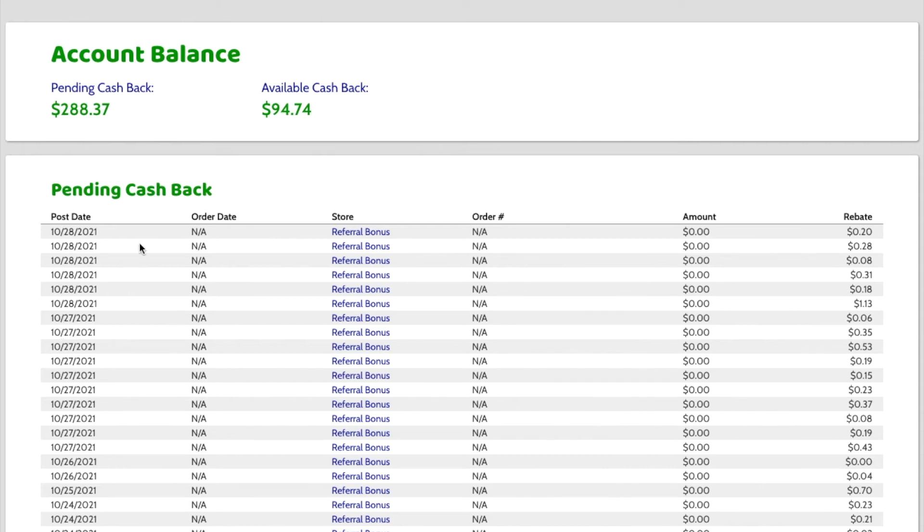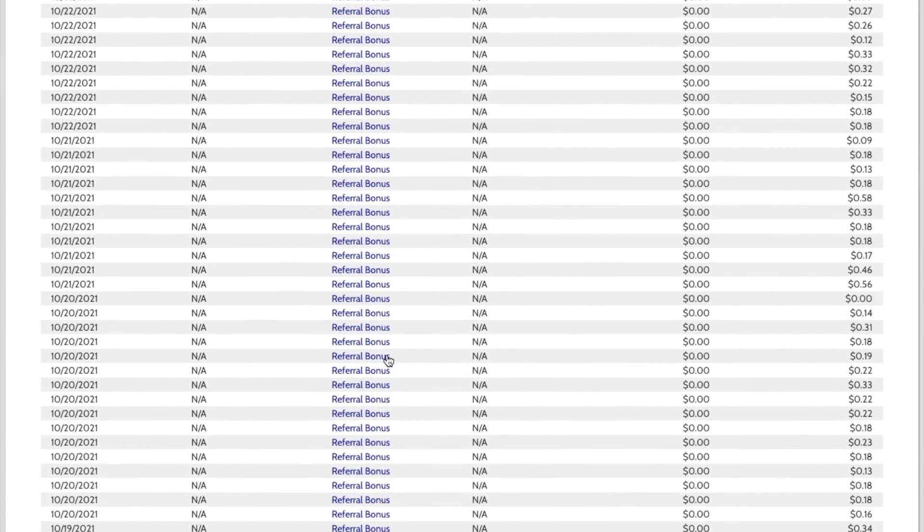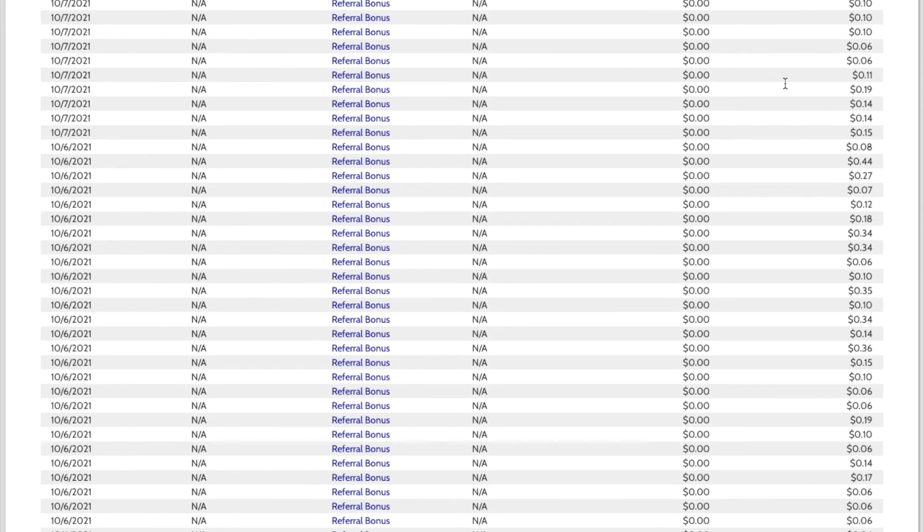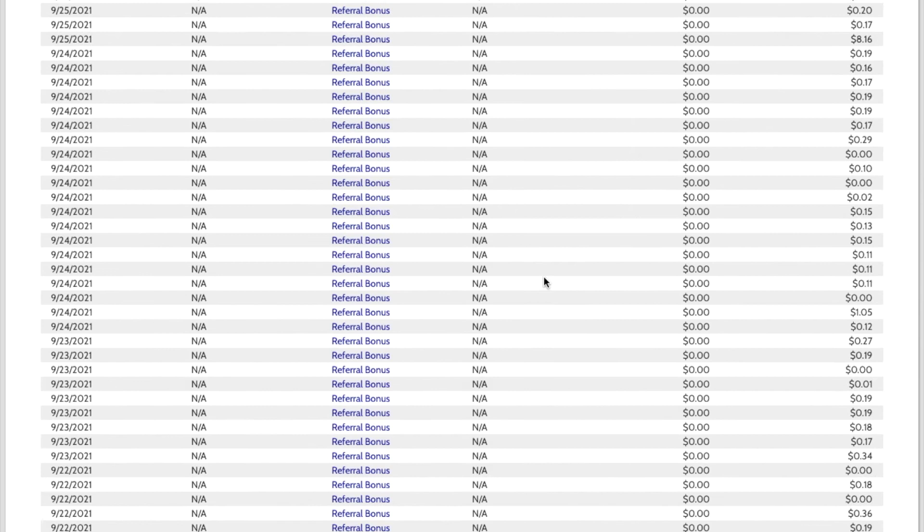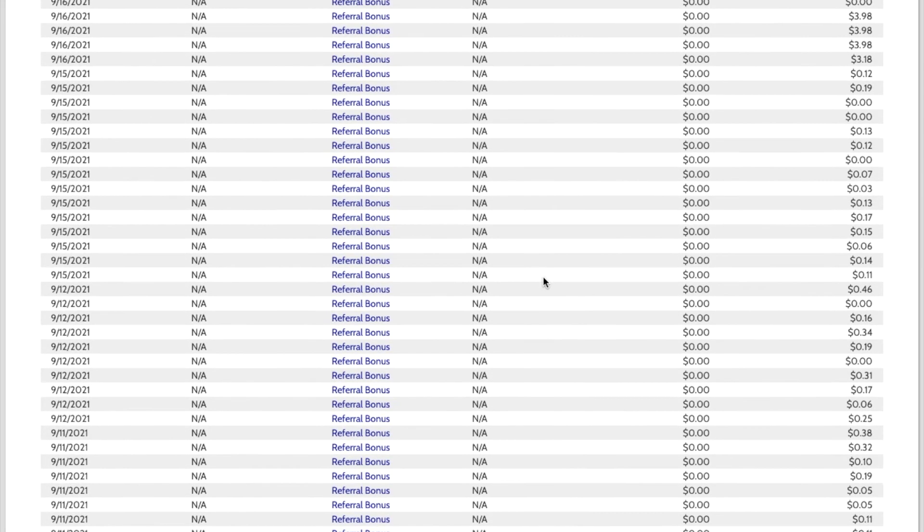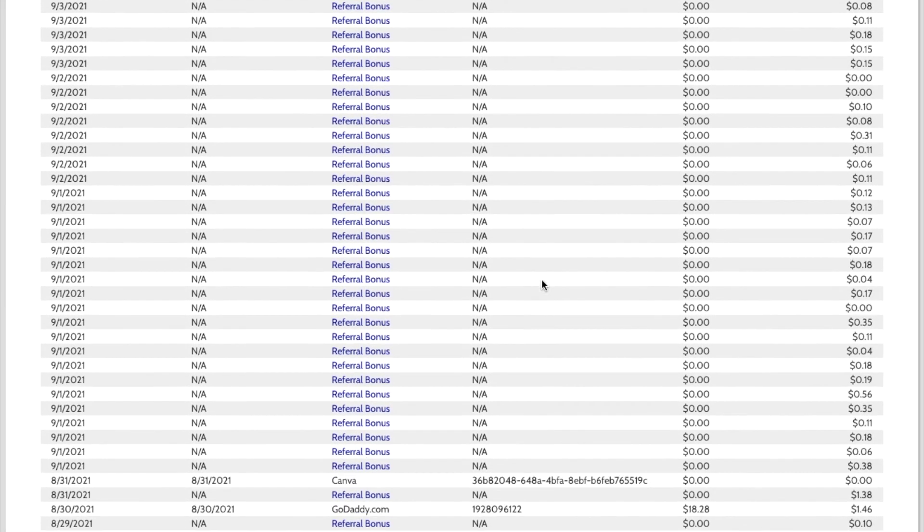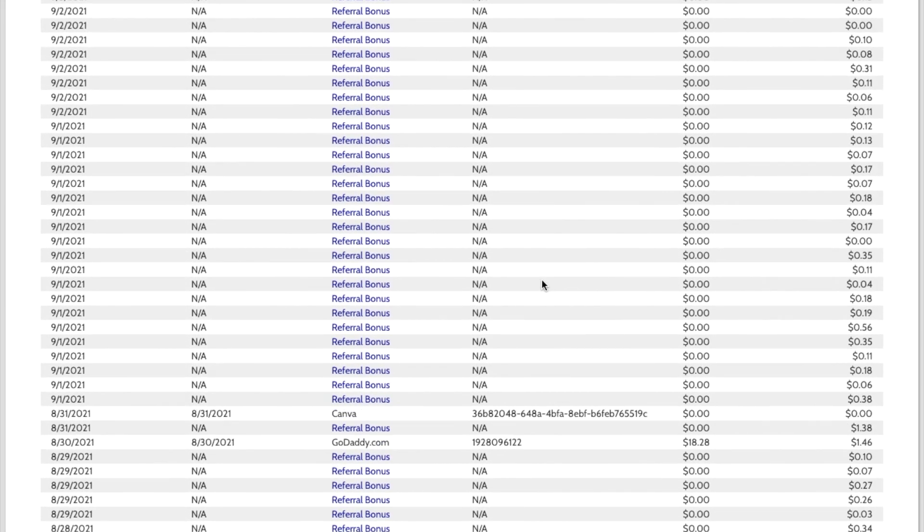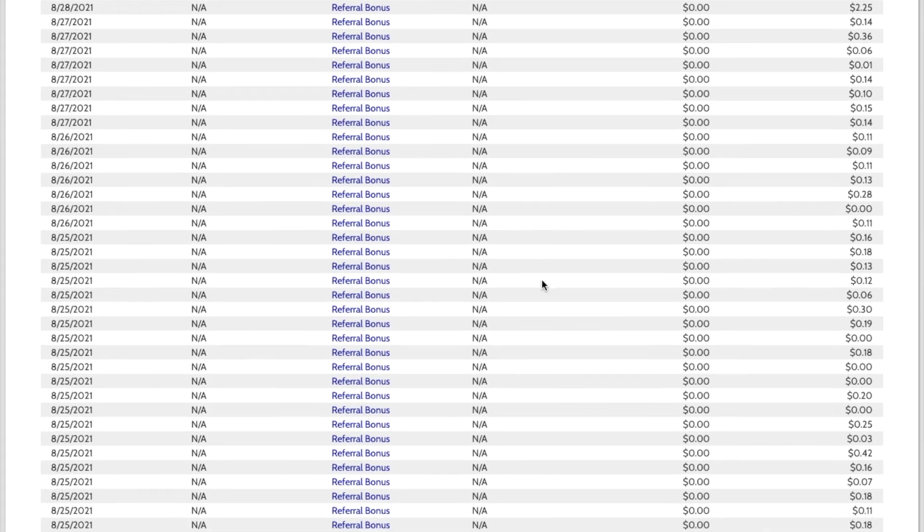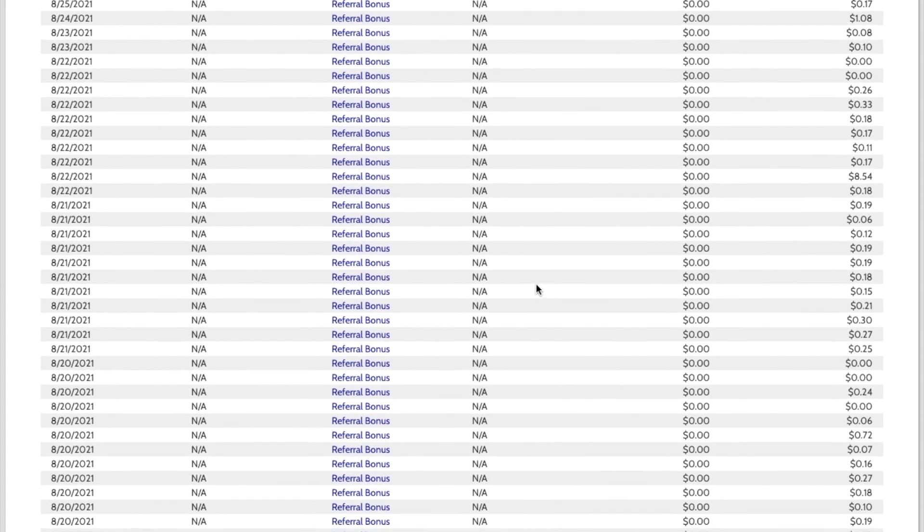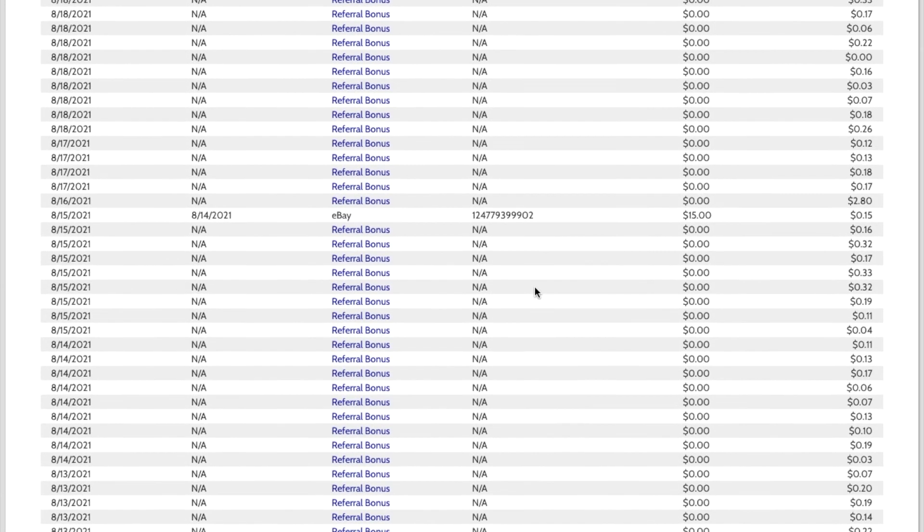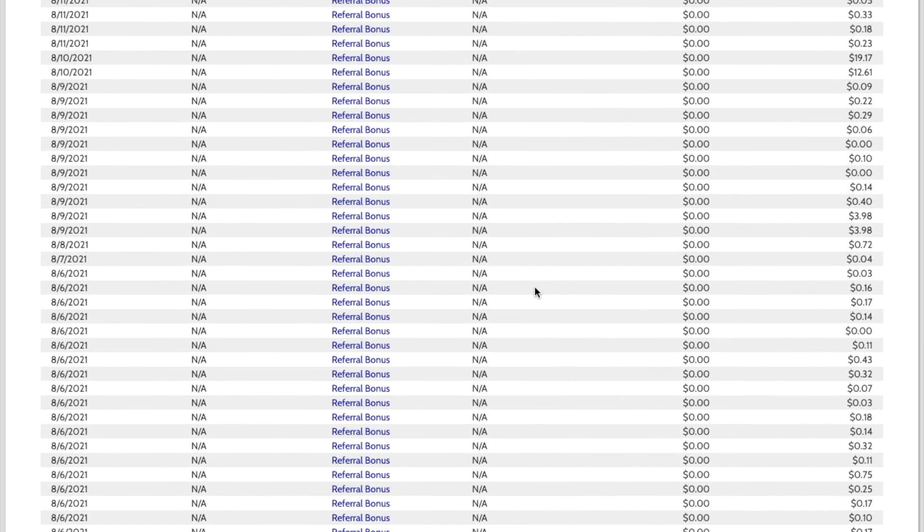So these are all recent. You can see the dates over here today, yesterday, a few days ago. They hold the cashback for either 45 or 90 days to make sure that somebody didn't make a purchase and then collect the cashback and then return the item. So all of these are still pending in my account and not eligible.